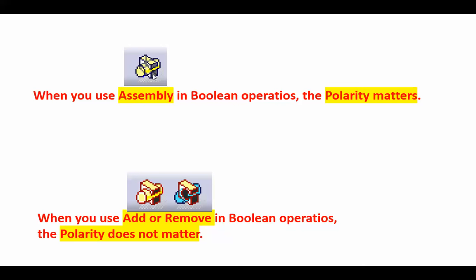Now, so the question becomes: when we assemble these bodies, the polarity matters. But if you use the add and subtract or add or remove, that polarity does not matter as long as you're doing it correctly and consistently.